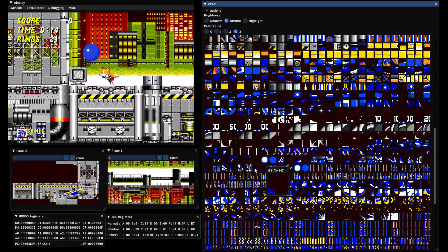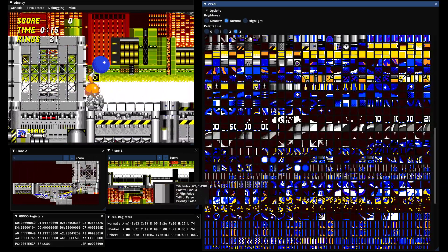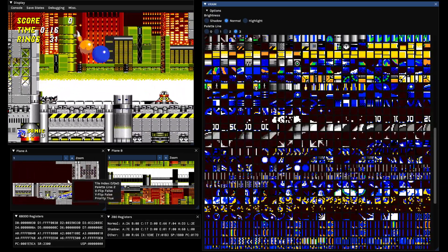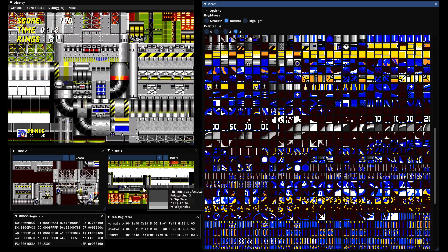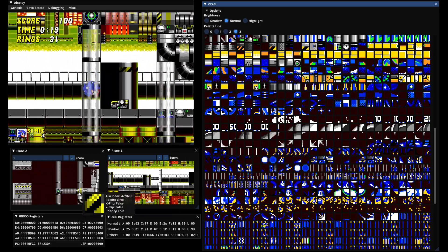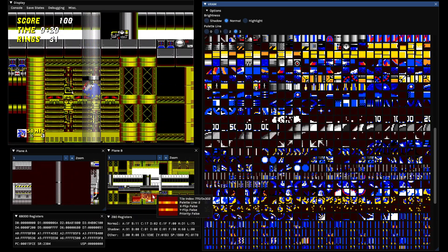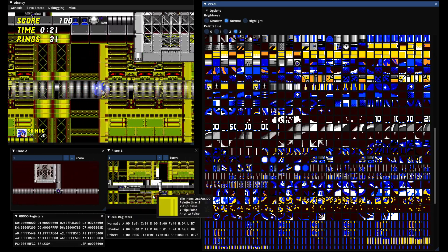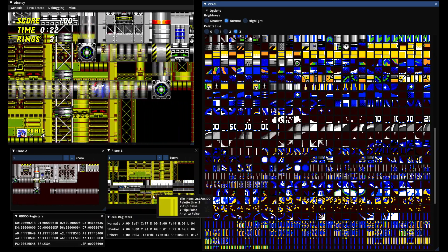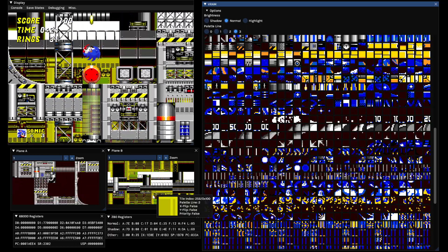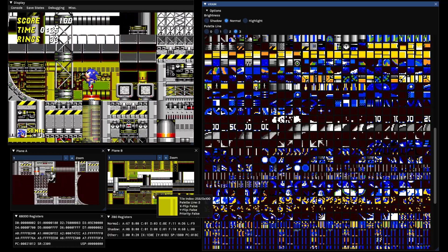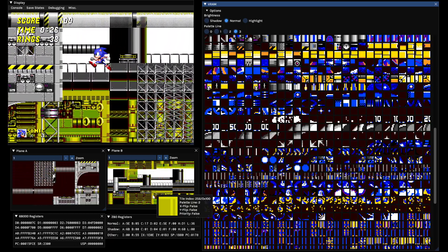There is also a visualizer for plane A, plane B, the foreground, and background. They show you how the game renders and streams level geometry data, whatever you want to call it, to the planes.